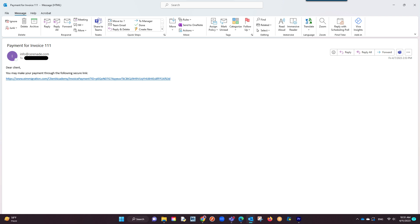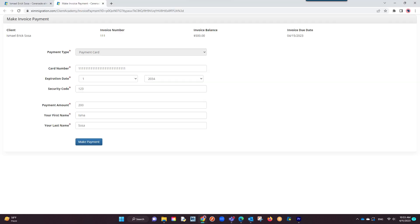Your client will now receive an email or text message with the link. They will click on the link where they will see their balance as well as be able to input credit card information.